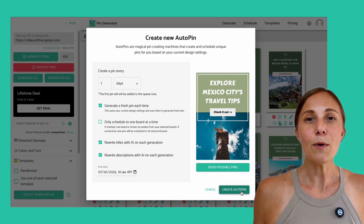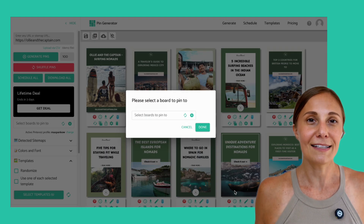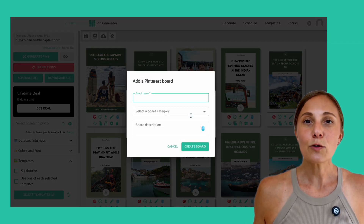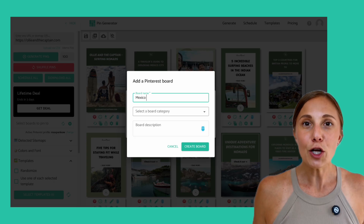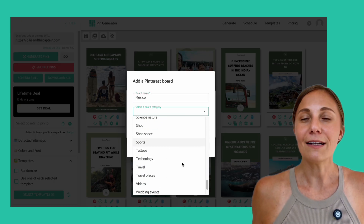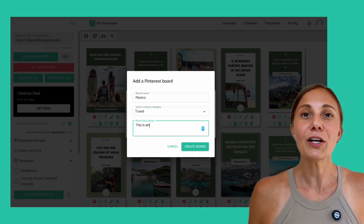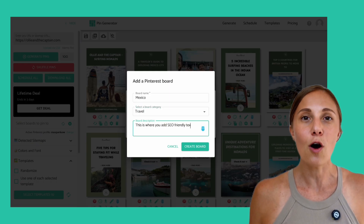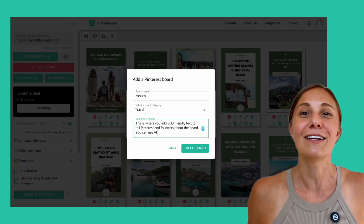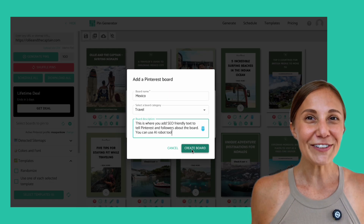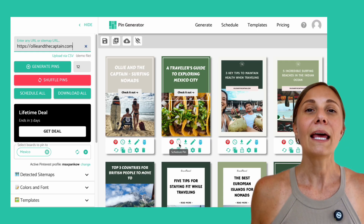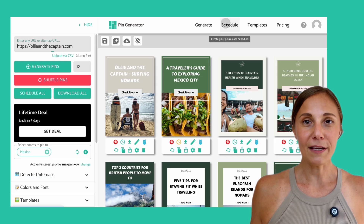From here, let's say we want to do one pin per day for the next month. You'll set the end date and click schedule. This tool will auto-generate new fresh pins for you each and every day with AI-generated titles, descriptions, and your favored images and templates on rotate. How cool is that? This is really what Pinterest automation is all about. Want to see what the tool created for you? Head on over to the schedule tab on the top of the screen and on the right-hand side, you'll see auto pins.